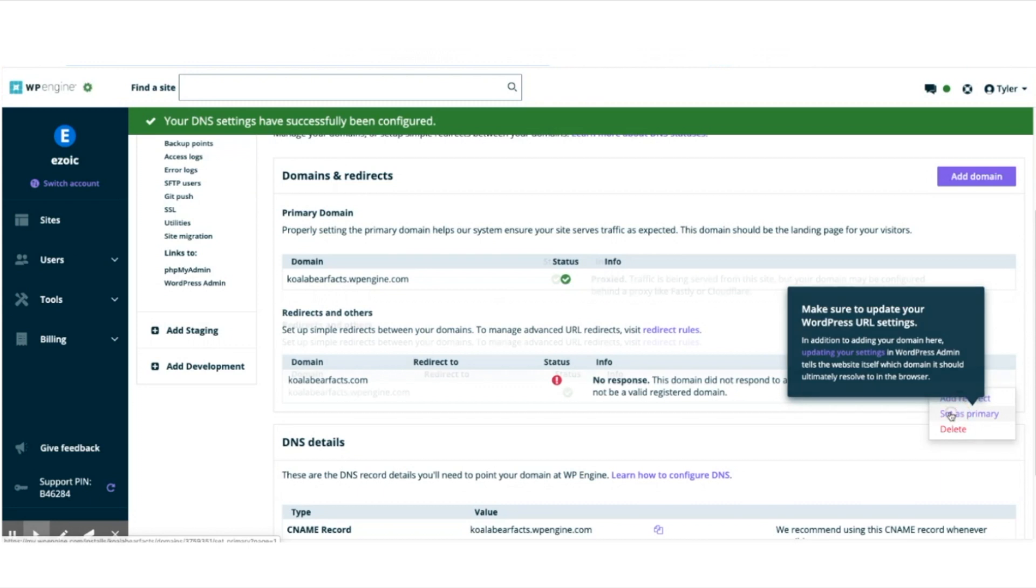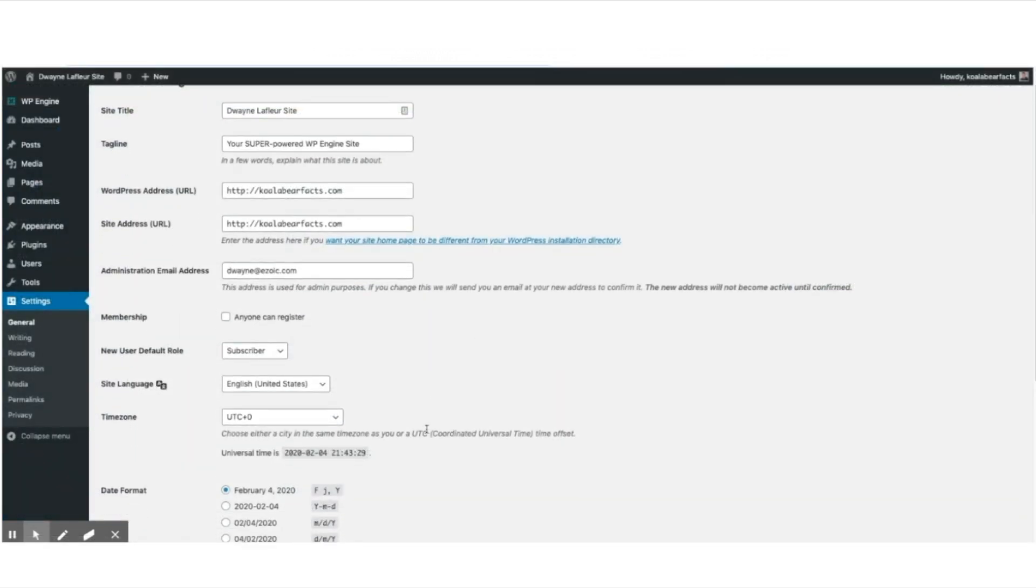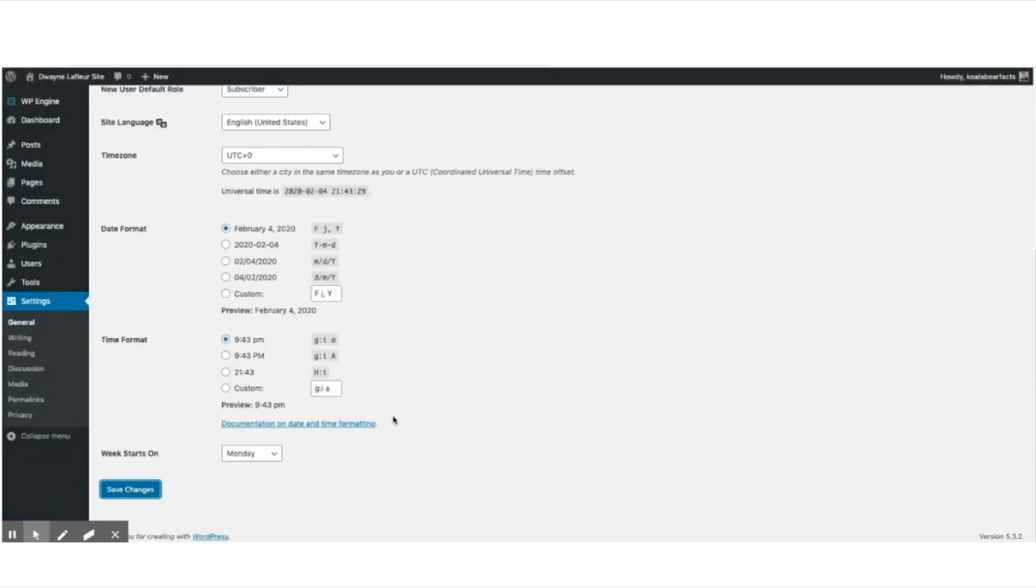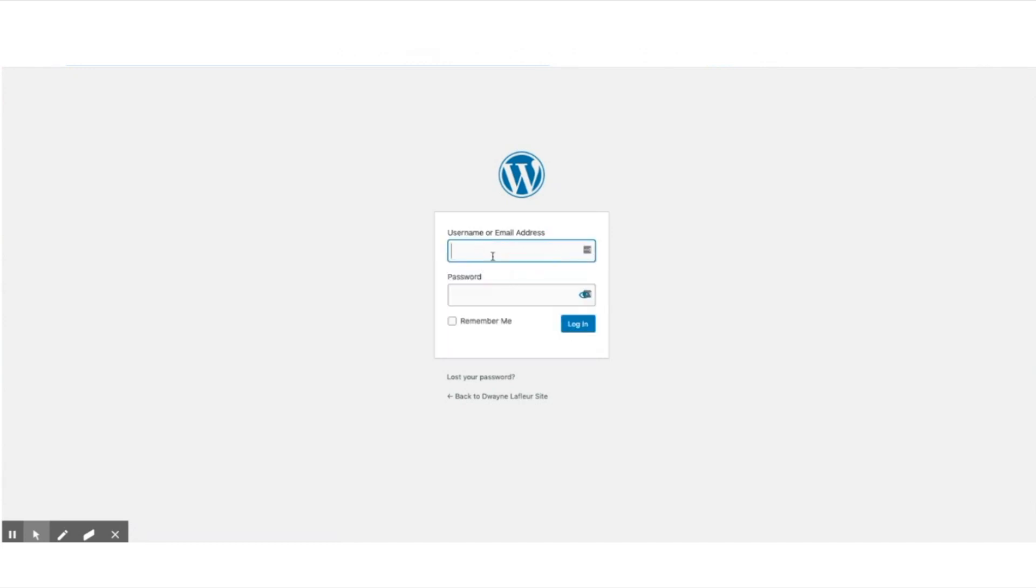After setting it as primary, return to WordPress and save those changes. Once you save it, it will automatically log you out of WordPress because your URL has changed and everything is now on the primary domain, koalabearfax.com.